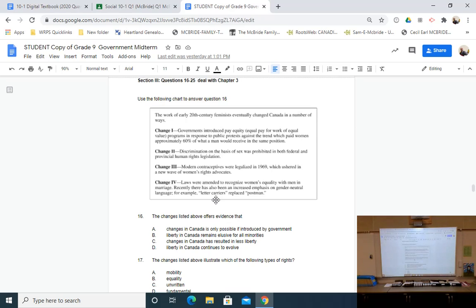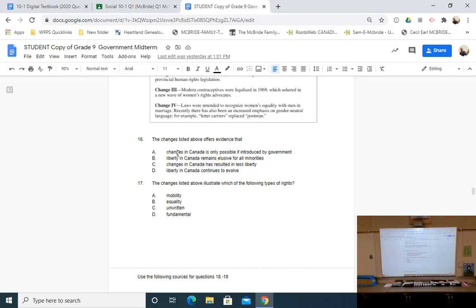Chapter three is a major chapter — we have ten questions from it. There's a chart looking at changes in Canada surrounding feminism and women's rights, and you need to make a conclusion about what's being shown. Another major focus of chapter three is matching mobility rights, equality rights, and fundamental rights with examples. I want you to look at scenarios and figure out what type of right is being shown. Keep in mind this is a test next week — the second time we've talked about this — and you don't get to use your notes. It's not open notes, not open textbook.